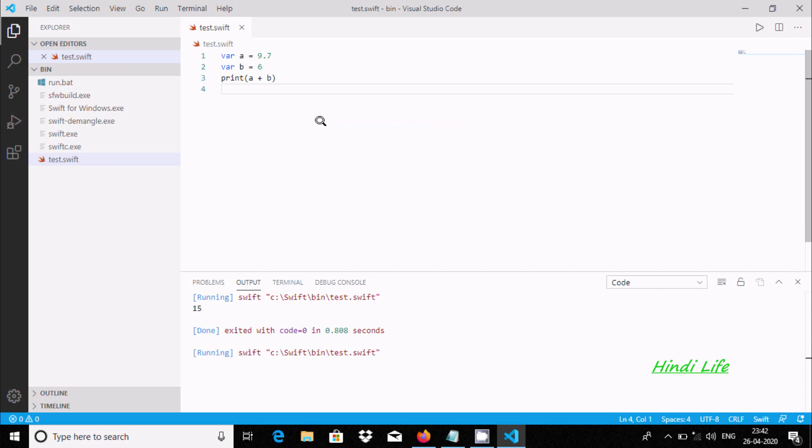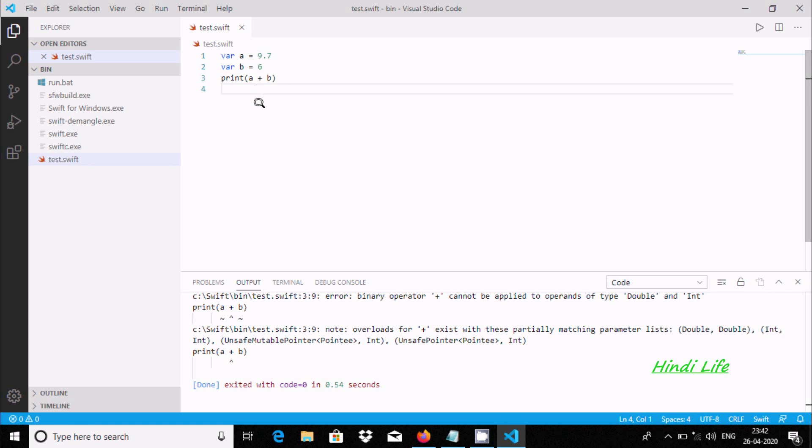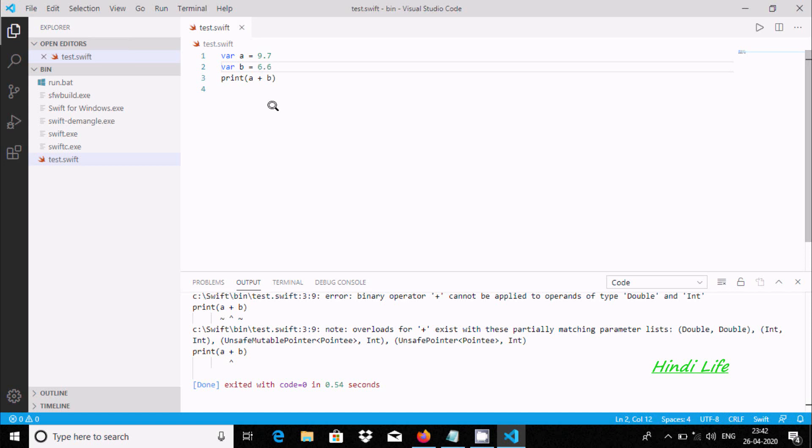Now I'm getting the error because the operator cannot be applied with double and int. Two different data type values we cannot add in Swift. Let's give 6.6, so both are double. Right click, run code.